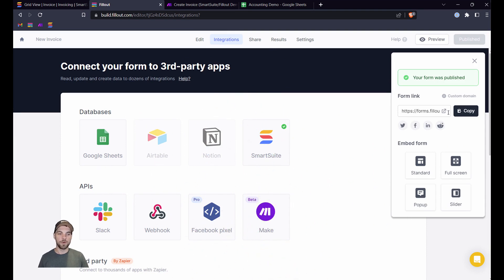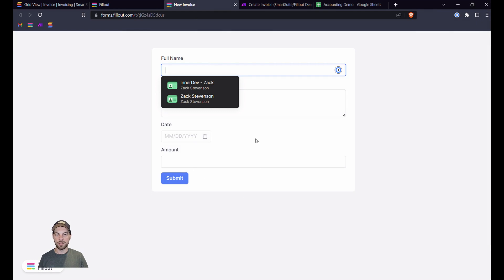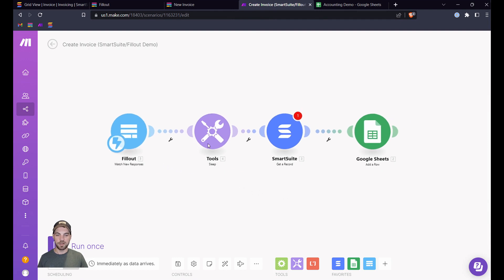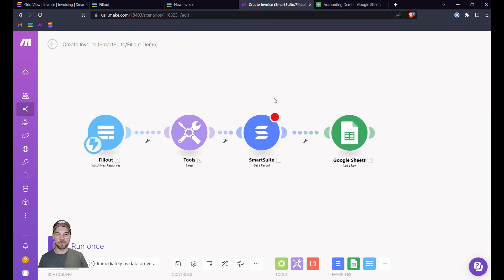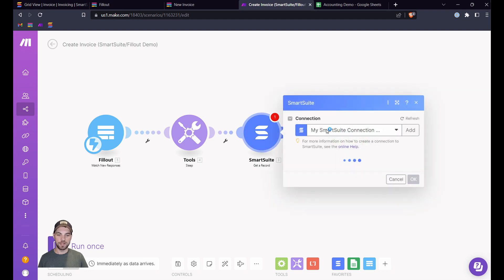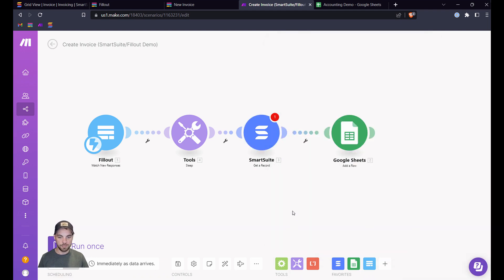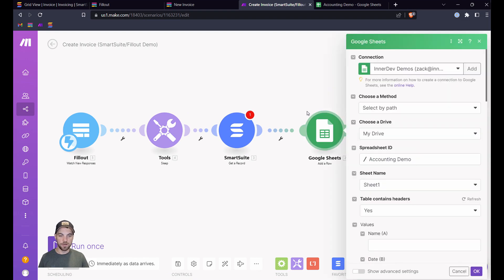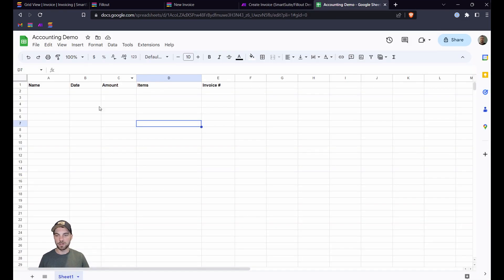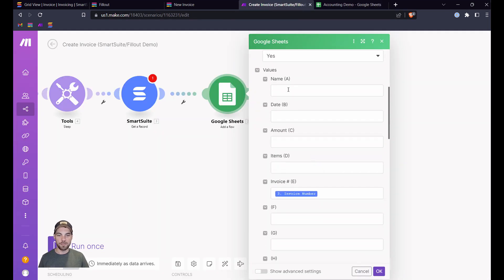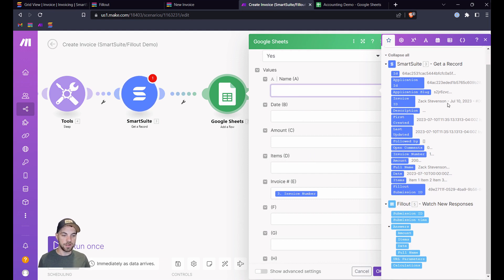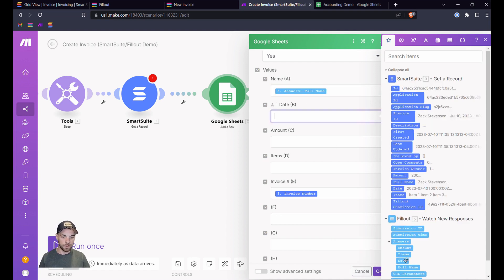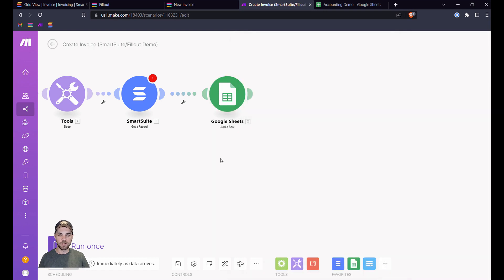And now what will happen is when we open the form and we submit it, the data will pass in here. The automation will start, and it's going to wait for a few seconds. And then it's going to get that record back in SmartSuite. We're just going to check that we have this all set up correctly. That looks good to me. And we're going to then pass the data into our accounting software. And we can do that by using either the get record or directly the answers that are submitted from Fillout. So that's probably just as easy. We'll just pass in full name. You can pass in the date, pass in the amount and items and the invoice number. So we're getting that invoice number from the record in SmartSuite. We're going to hit okay.